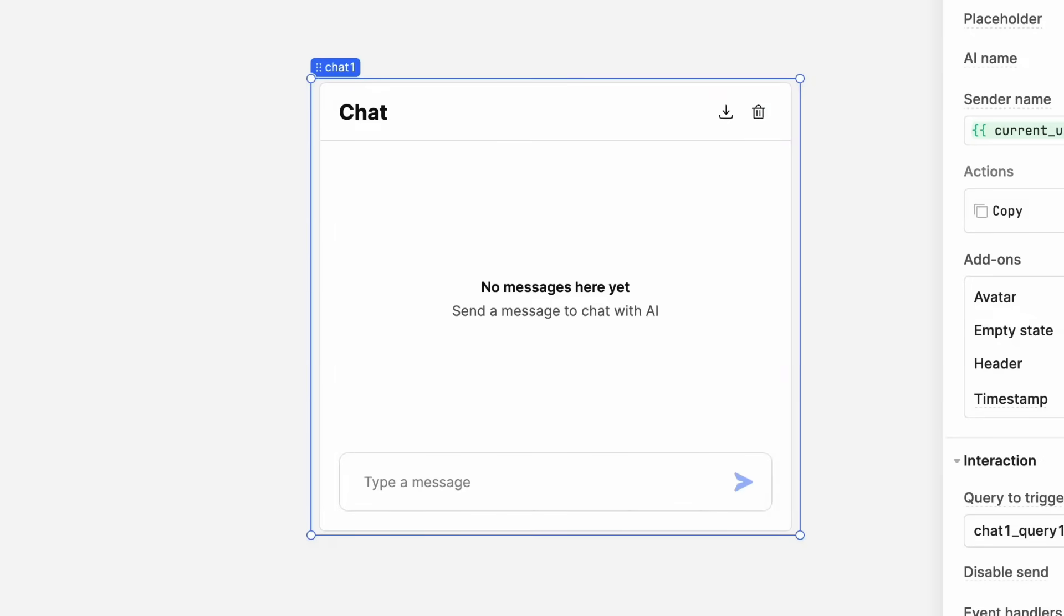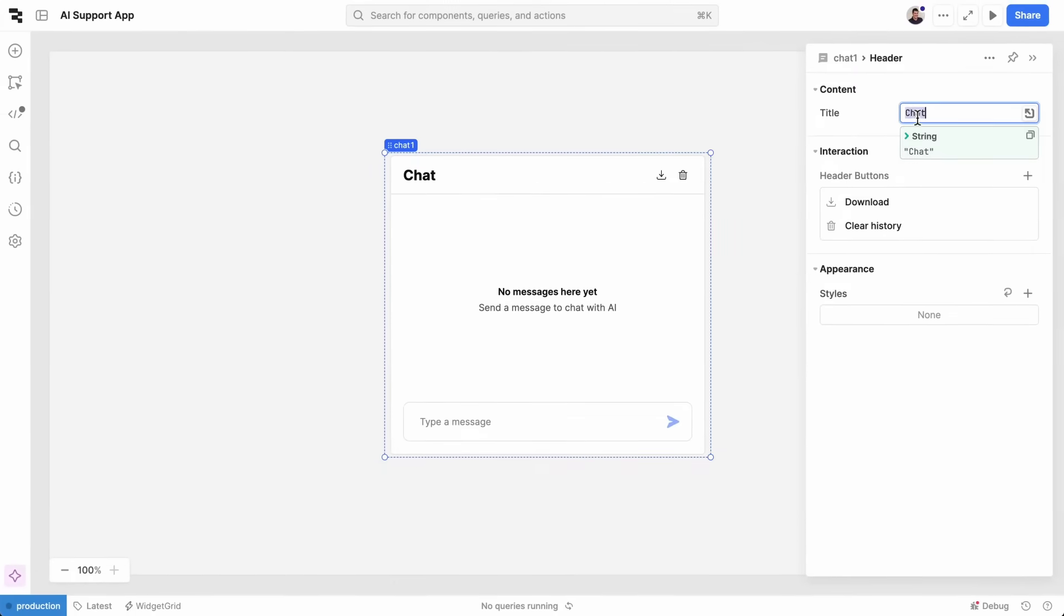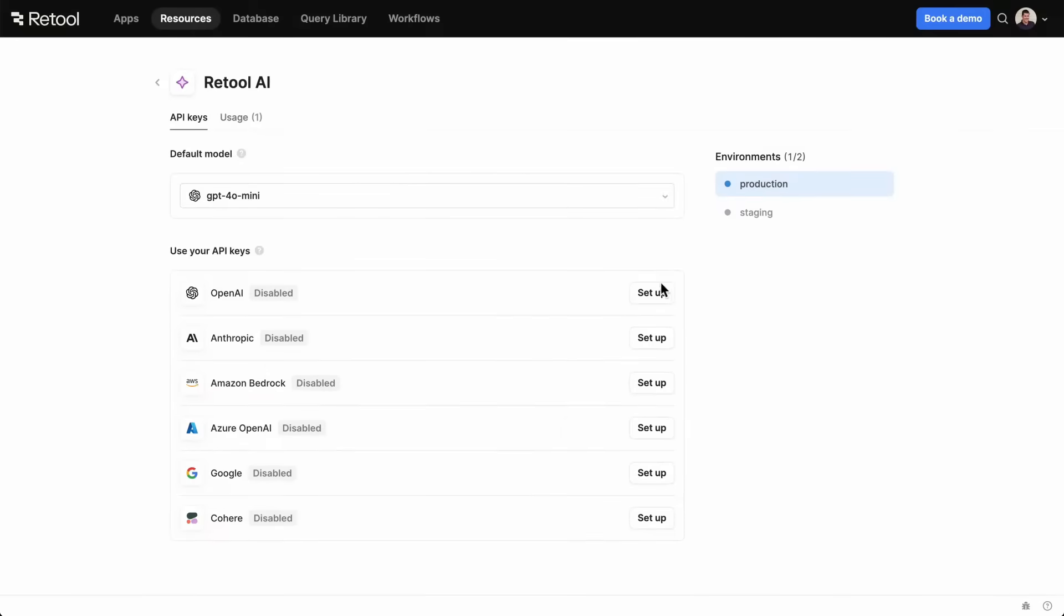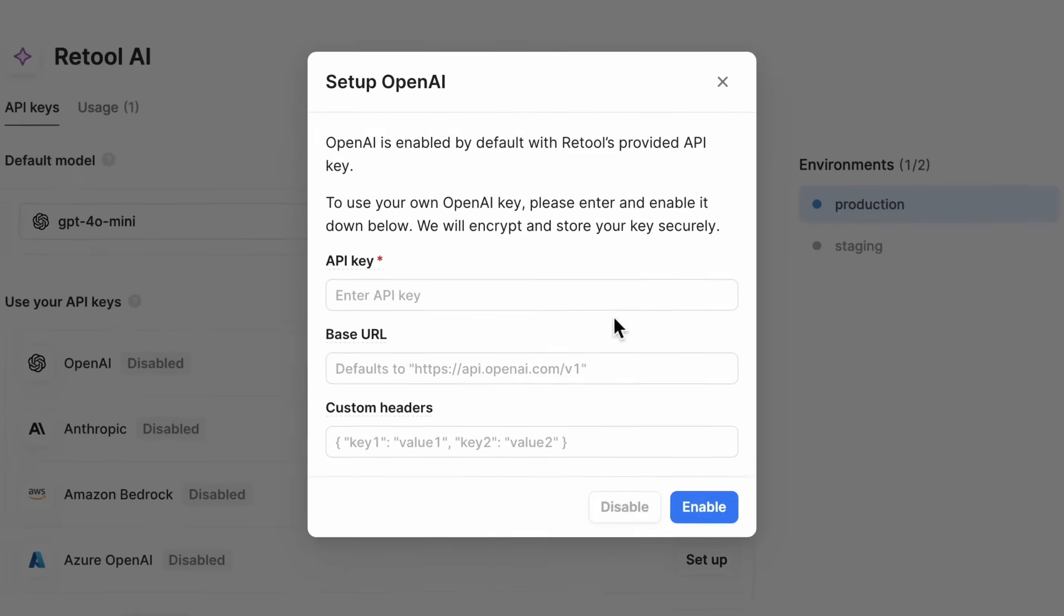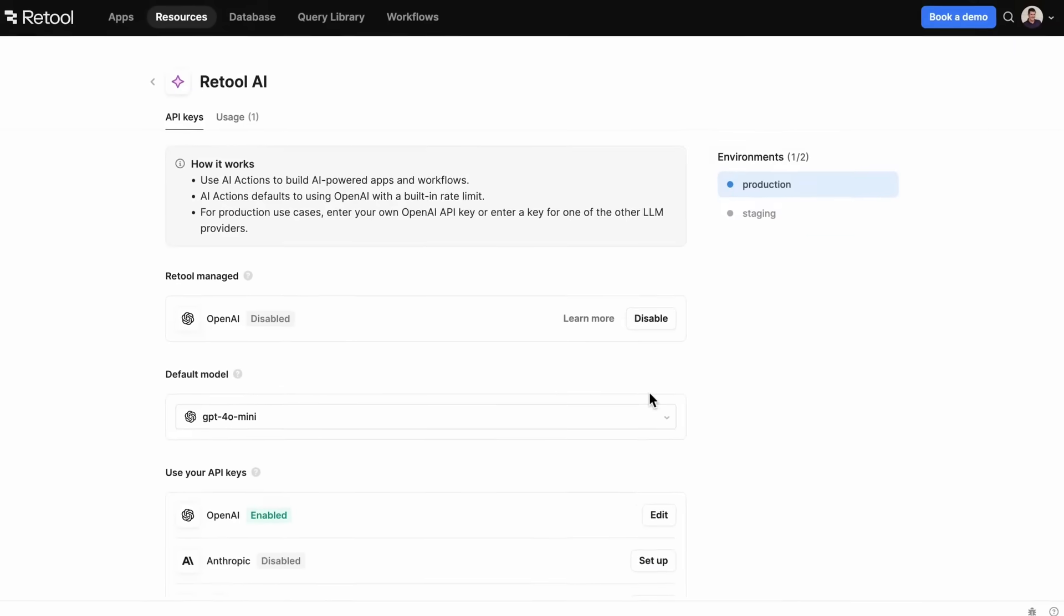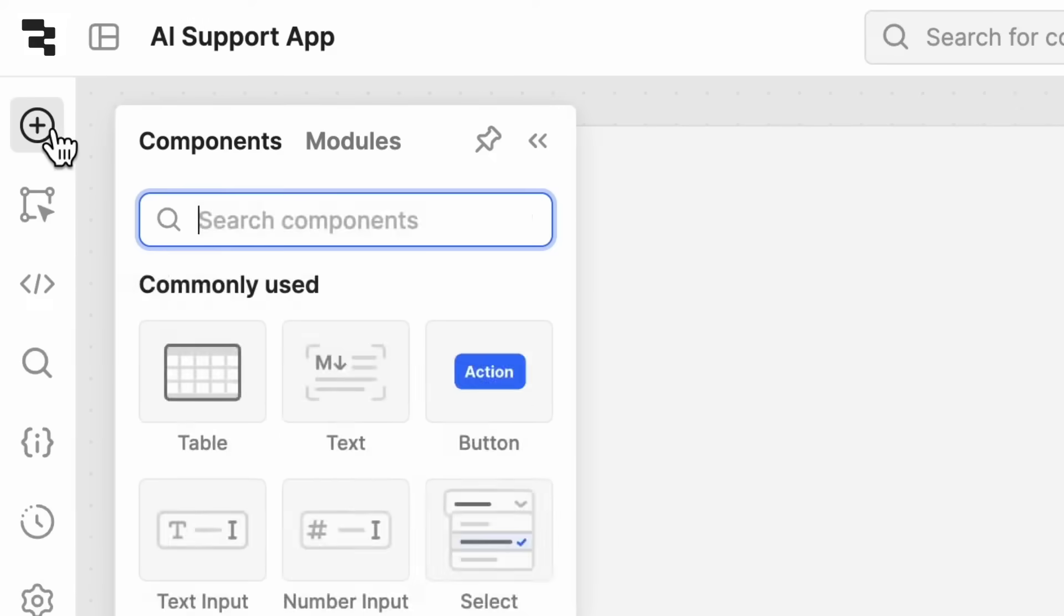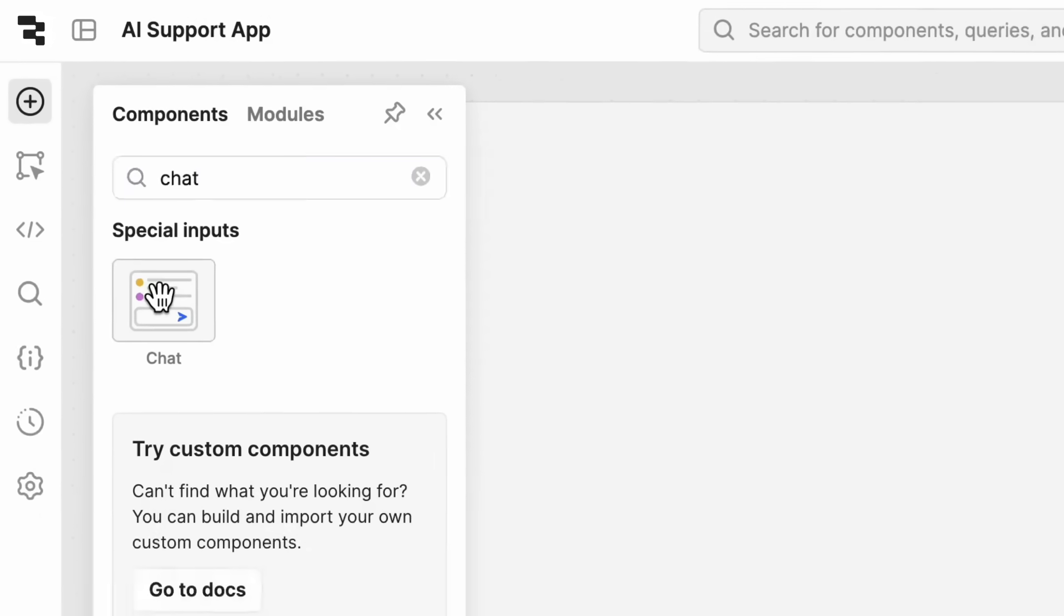Say, for example, you want to build a chatbot to help your support team. First, you'd connect to an LLM using Retool's one-click access to leading public or private models. Then, you can start building your app.